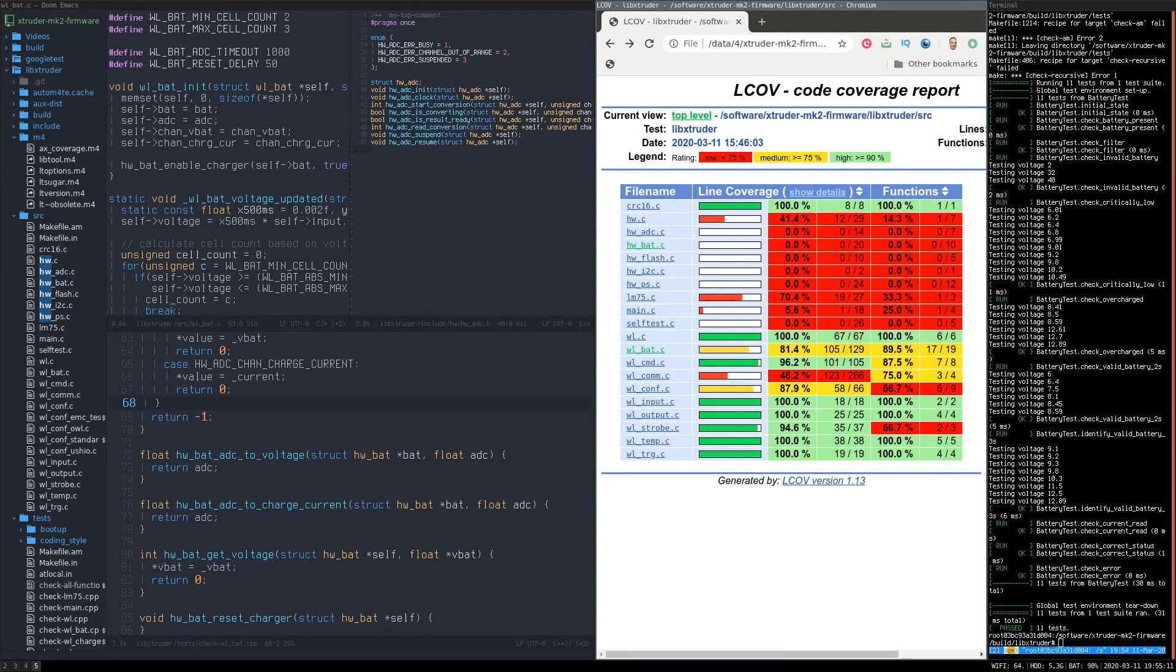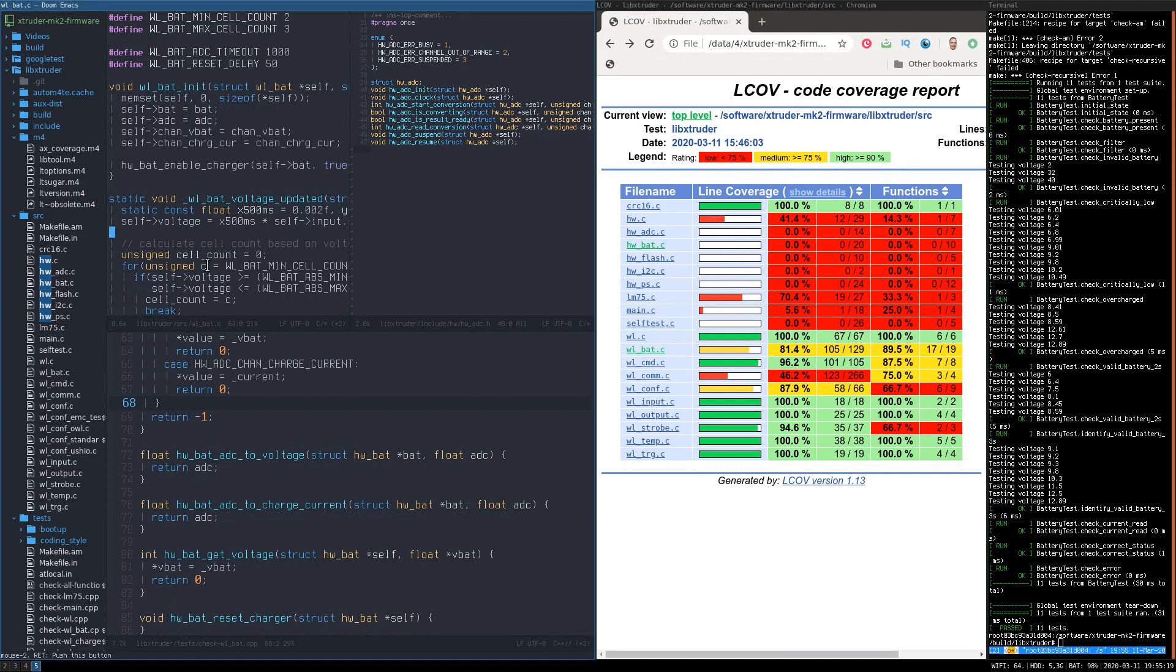Depending on the build configuration and exact commands that you use for building your code, the way to enable code coverage will differ. But the end result is always the same.